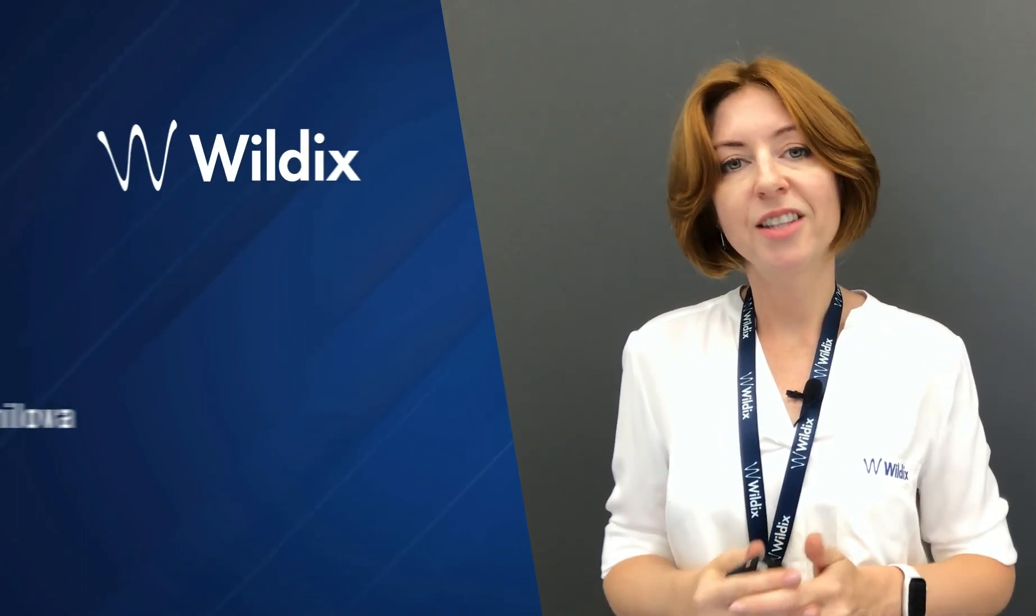And that's all you need to know about the call recording. Thank you for watching this video, see you in the next one!